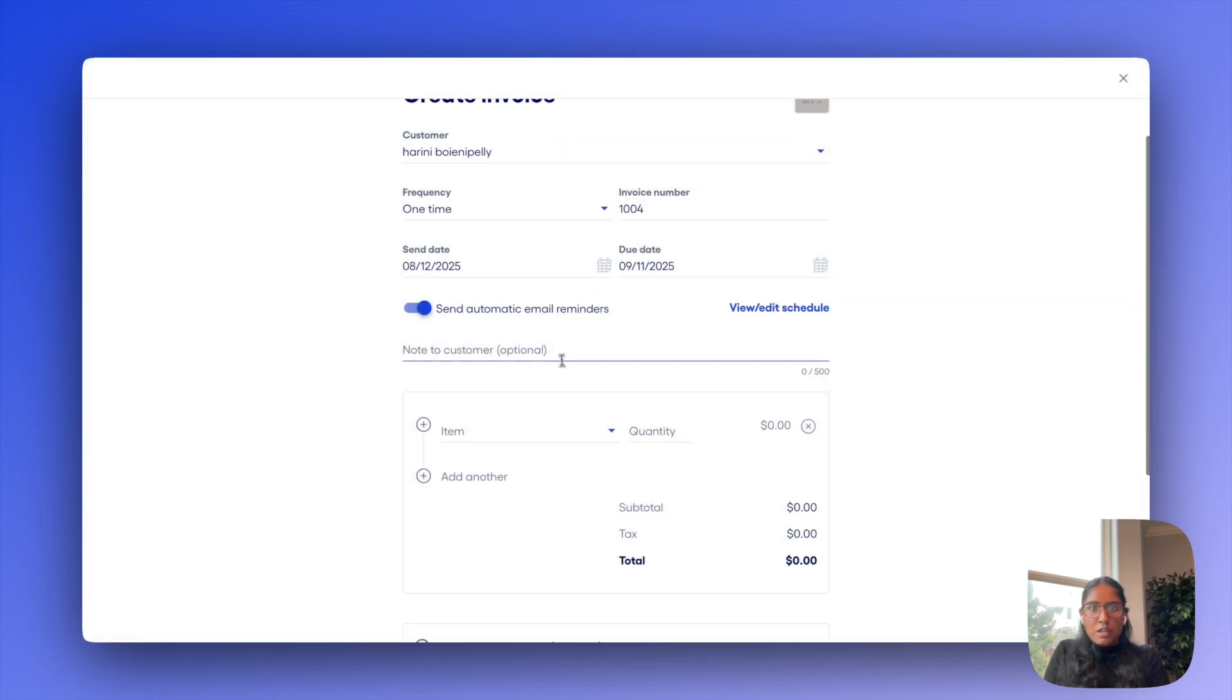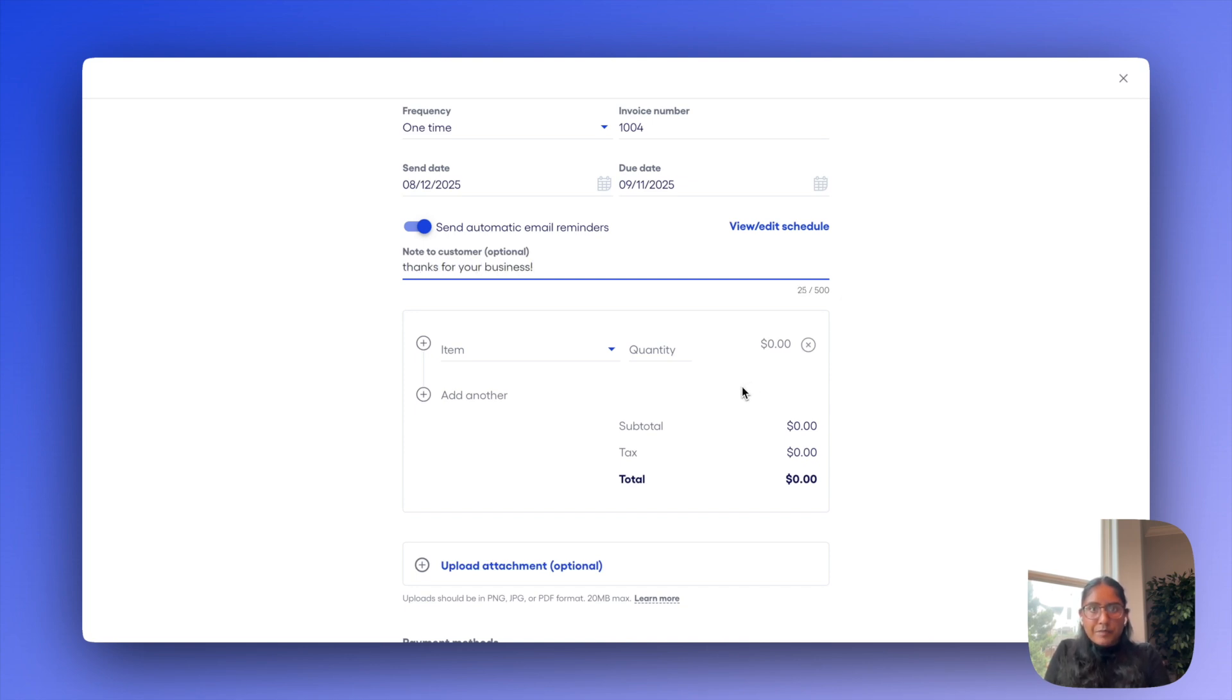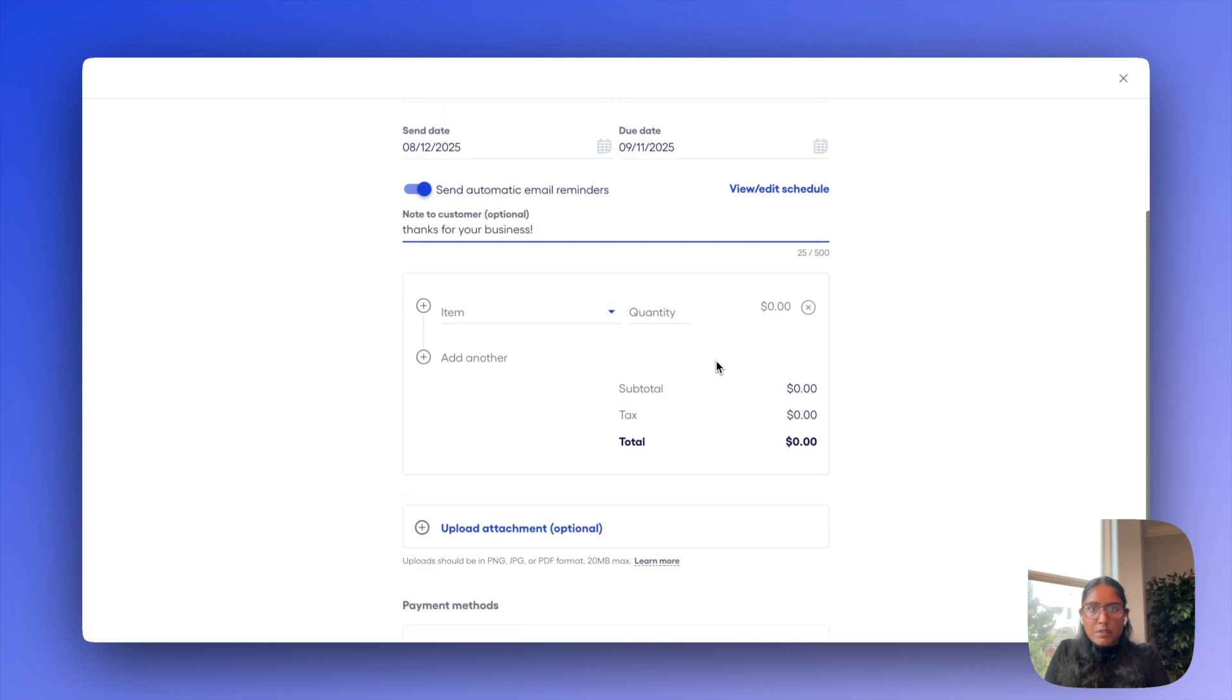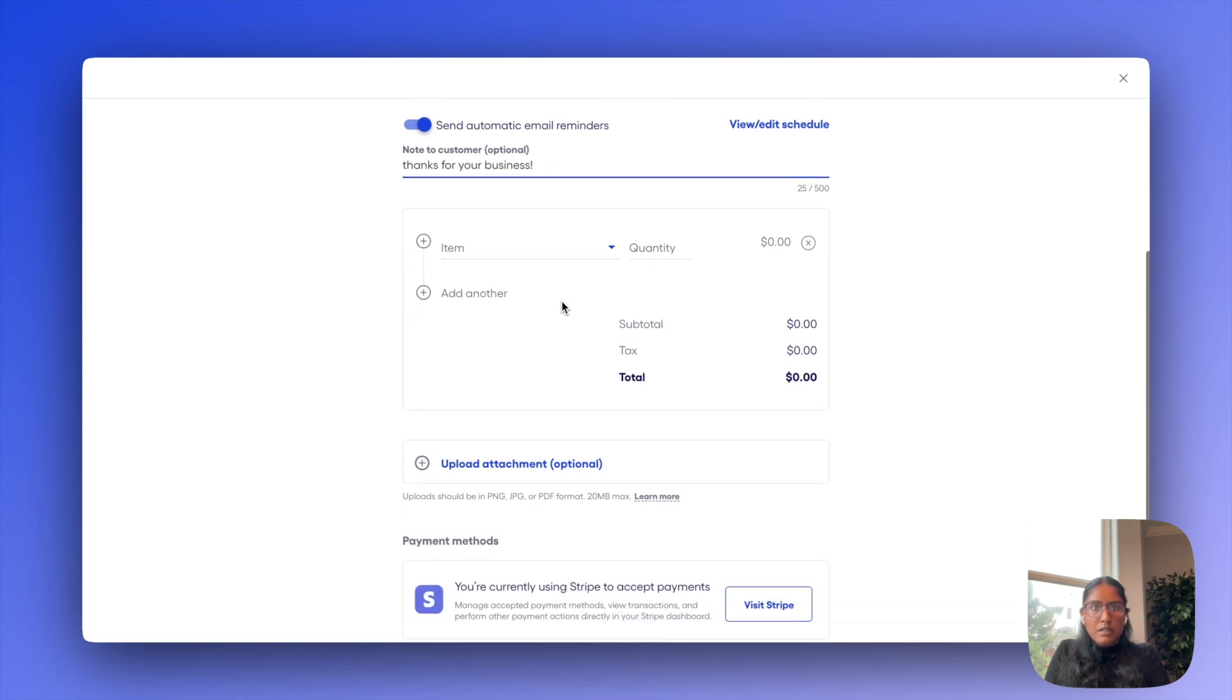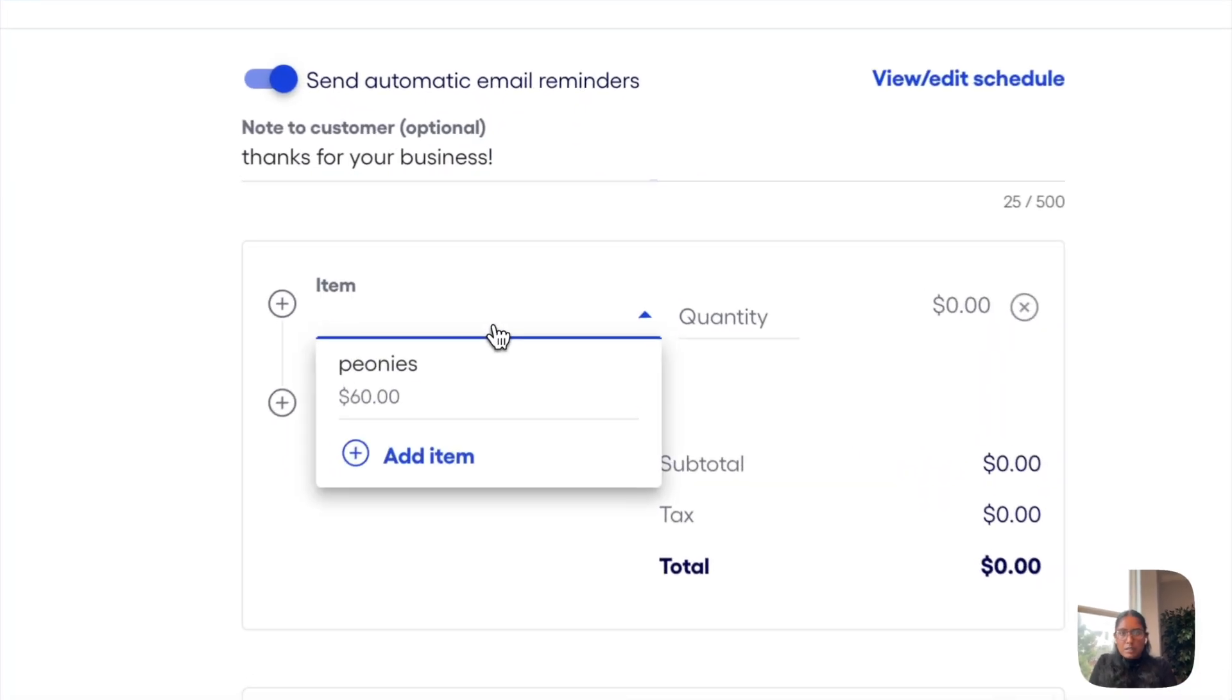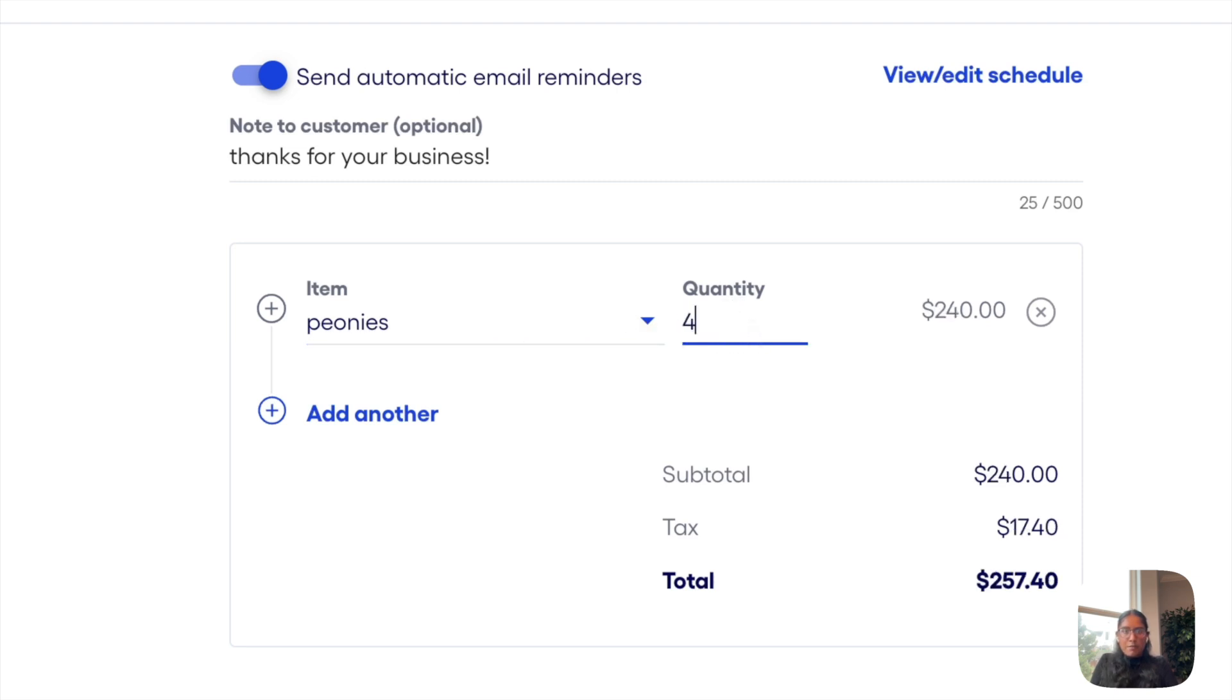Now, under notes, I'll say something like thanks for your business. And then moving down to items, I'll select an item that I already have. We'll do peonies here for sixty dollars. I'll make that quantity four. And I'll also just create another item for tulips so you can see that as well.